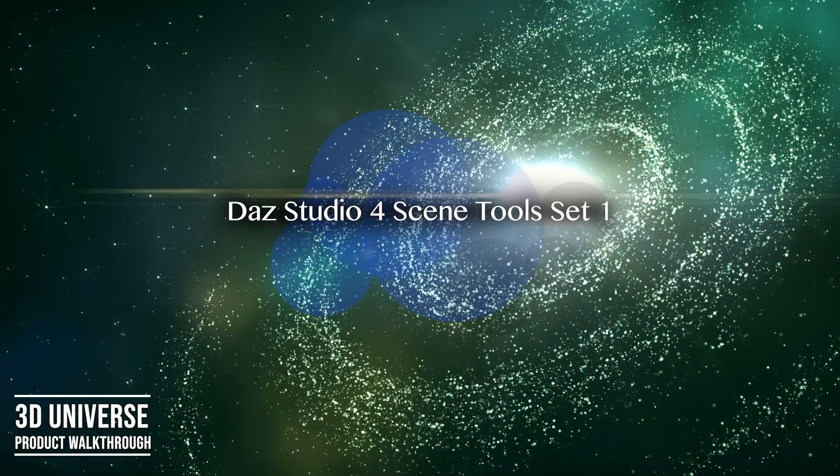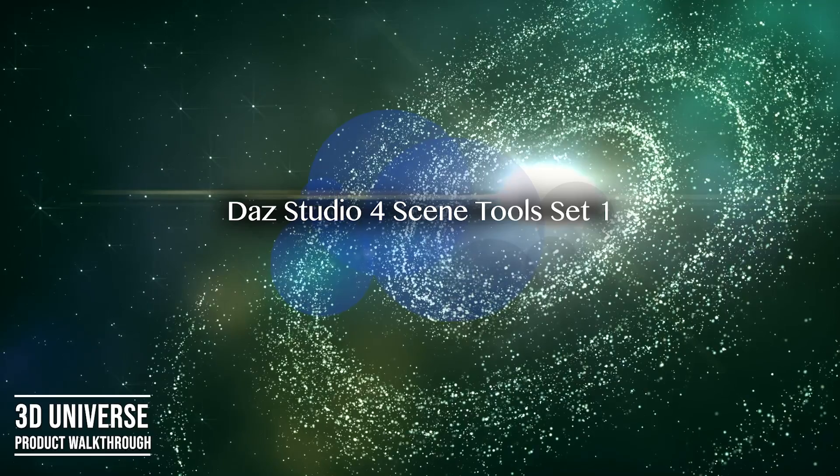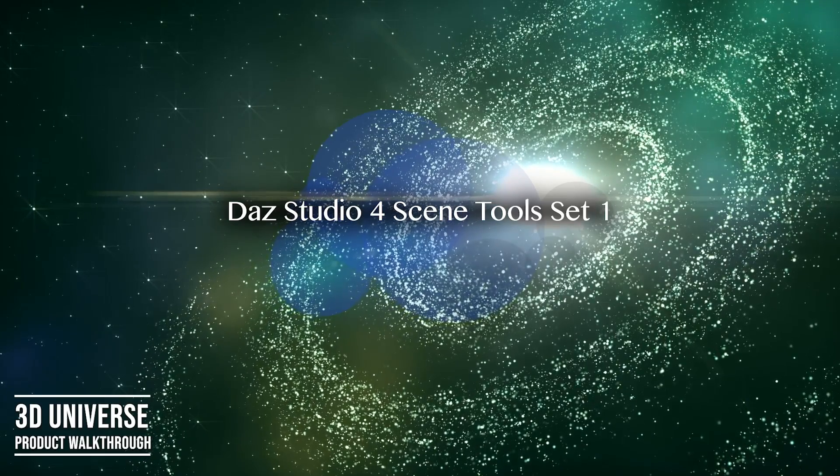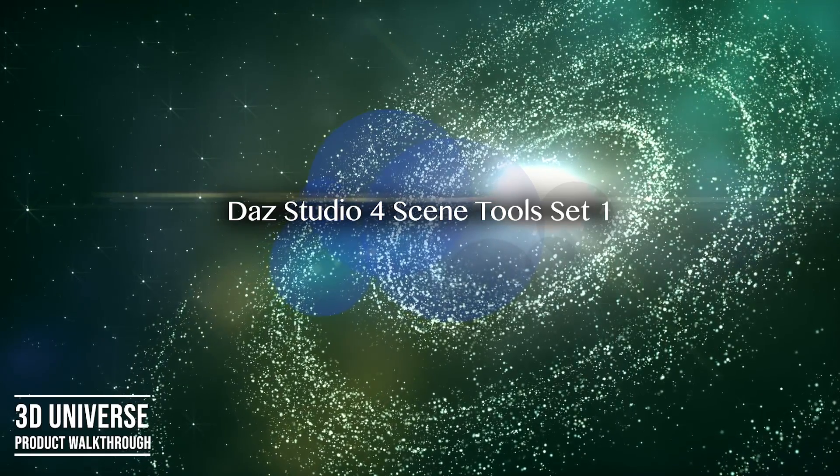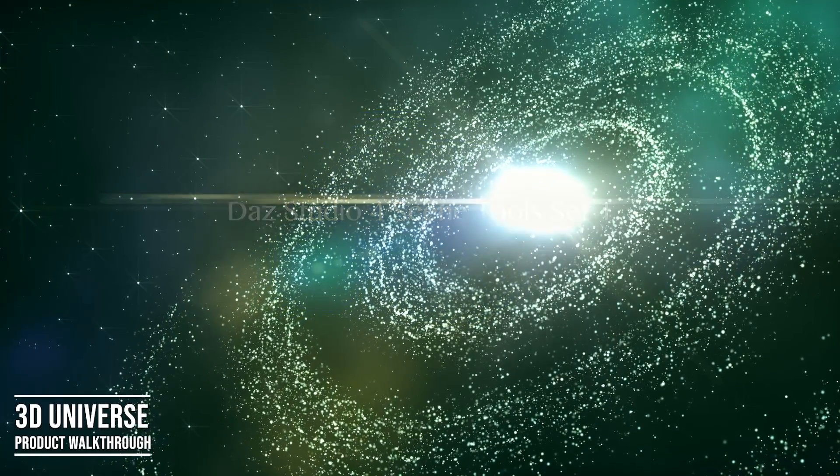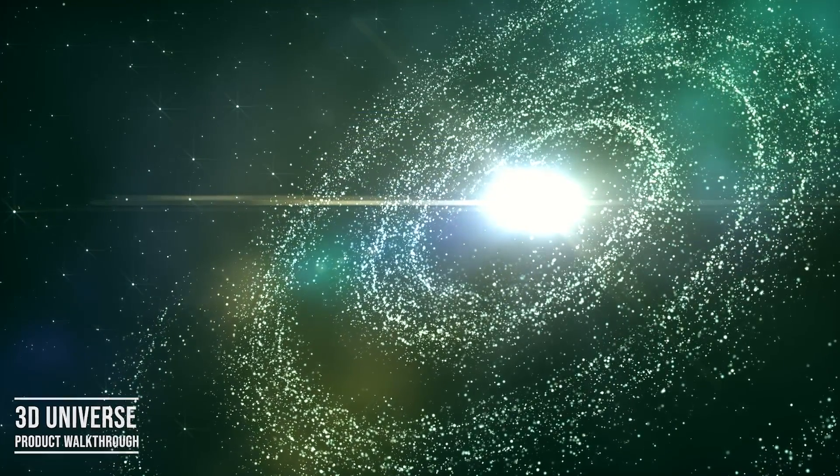In this video, I'm going to show a quick walkthrough of our DAZ Studio 4 Scene Tools Pack 1 product.